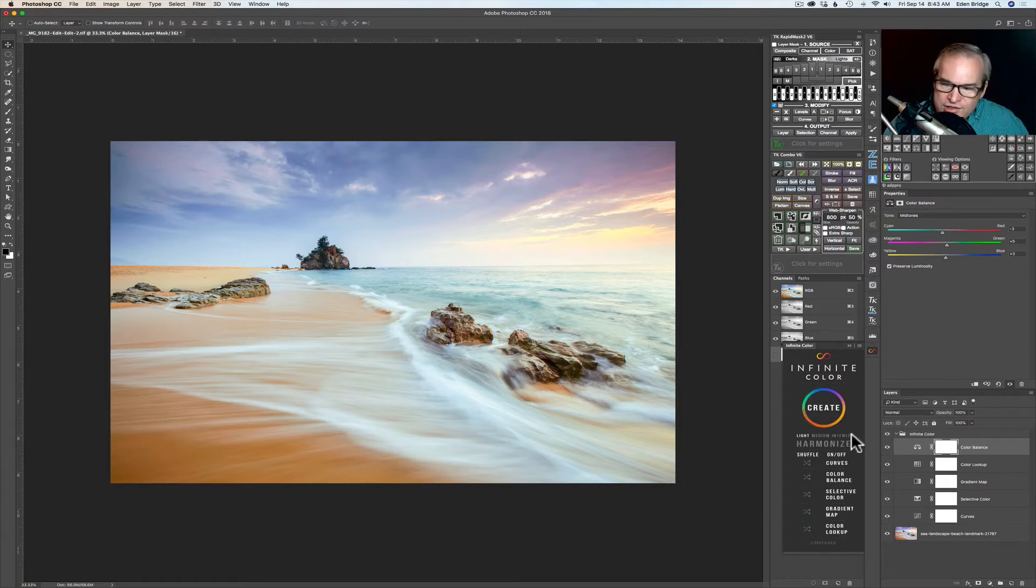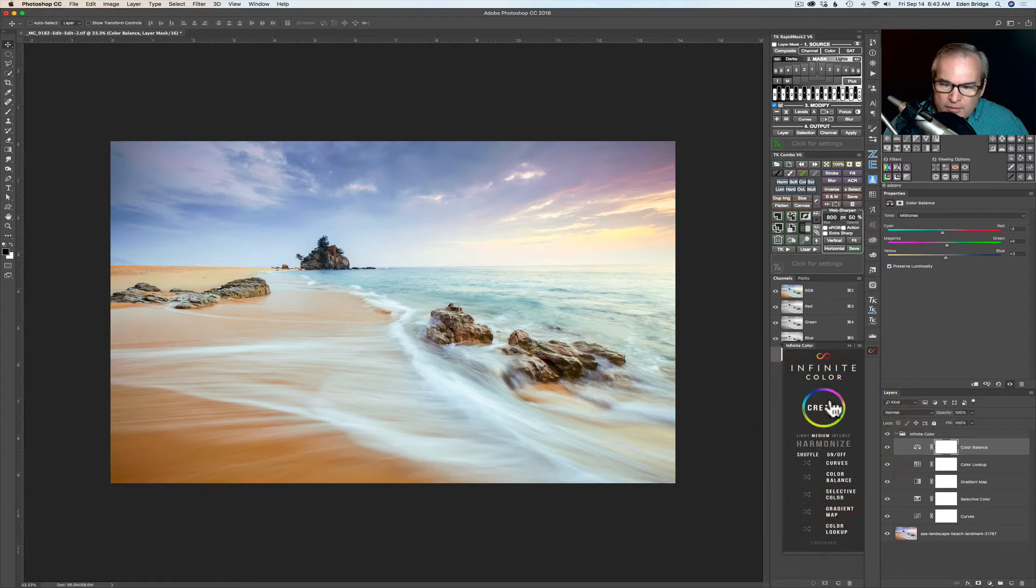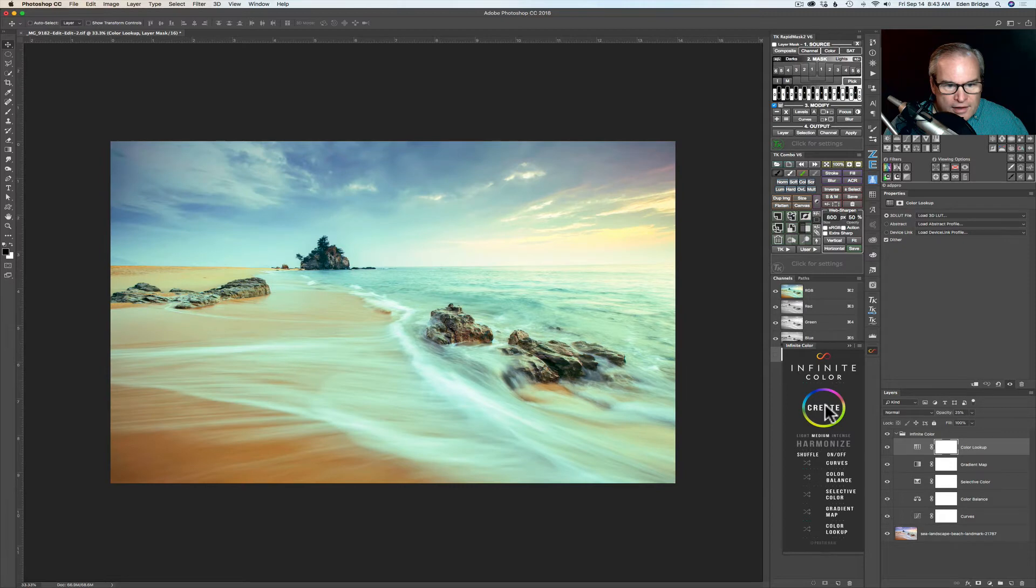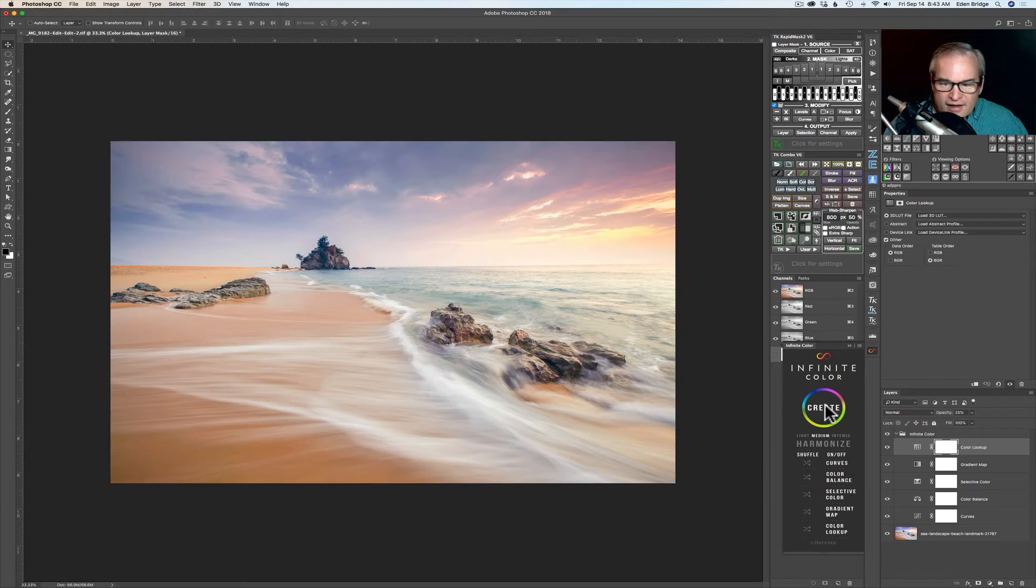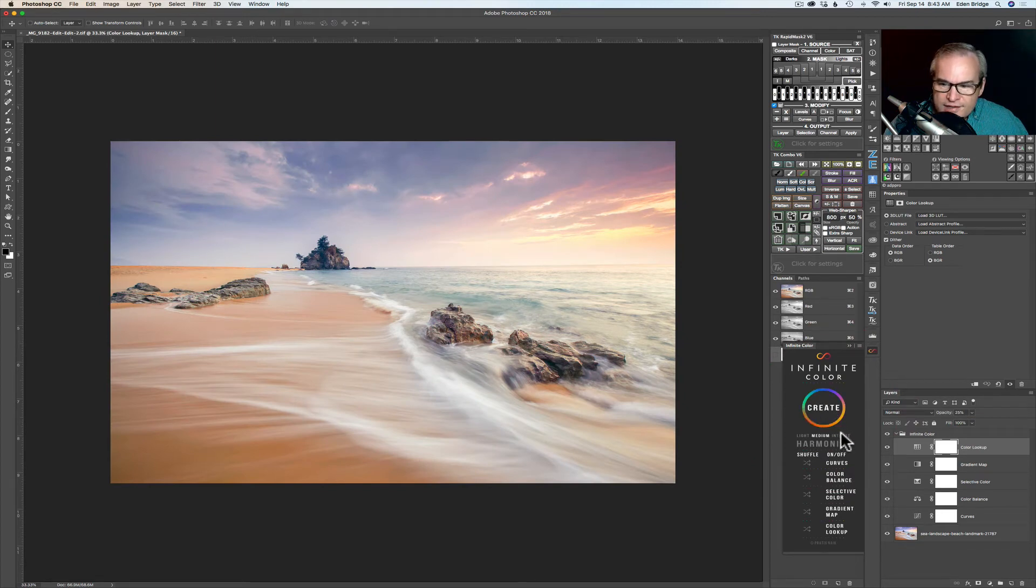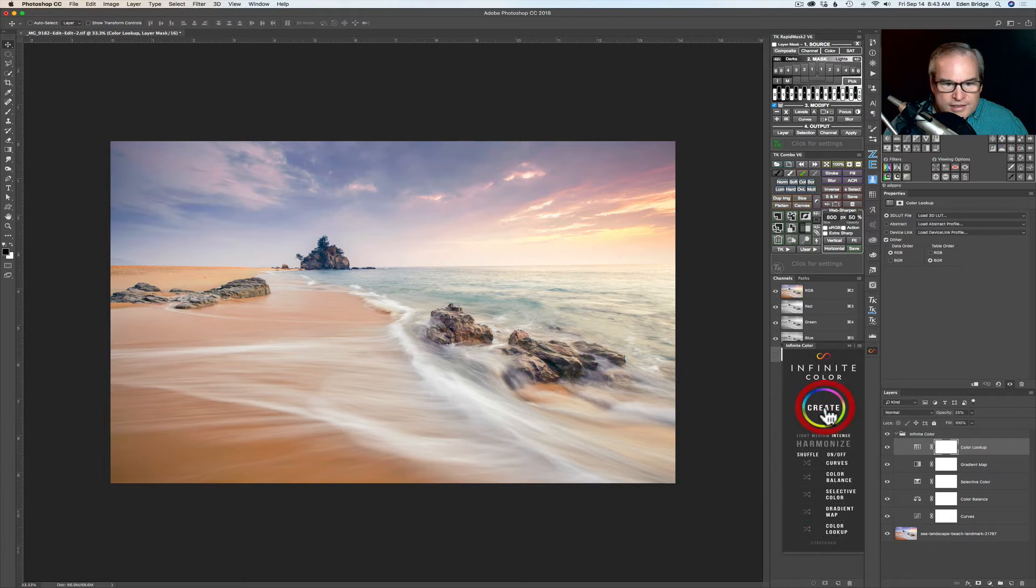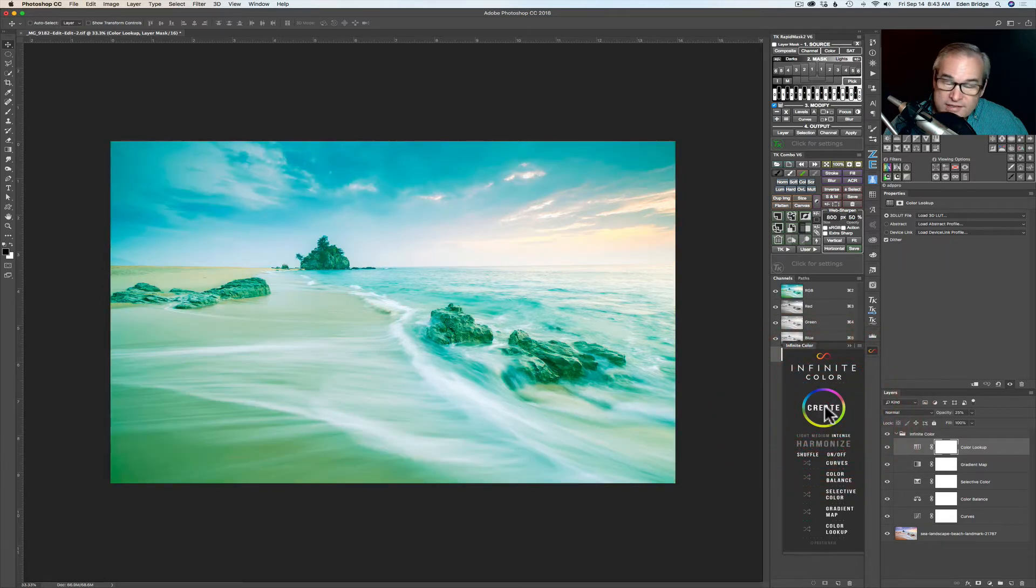And now let's check the medium out. Let's click on medium and hit create and get a new color graded look. A little more intense this time. Oh that's beautiful. Oh I like that. Isn't that fun? Now let's go to intense and see. Oh that's intense.